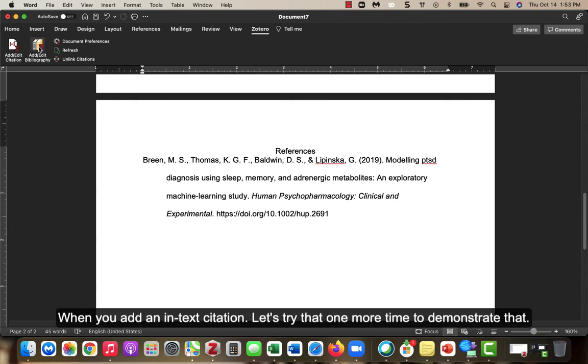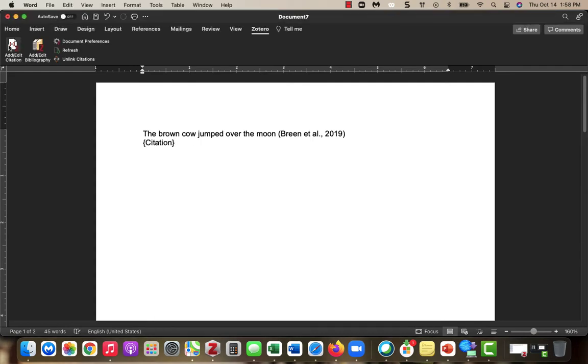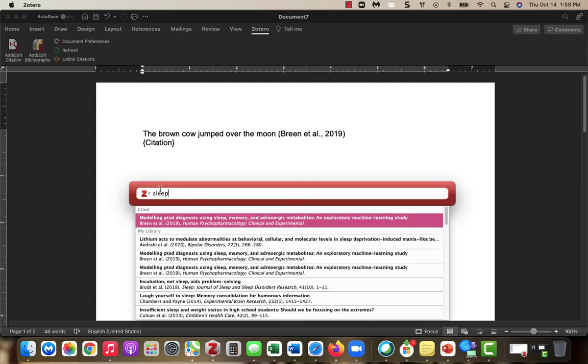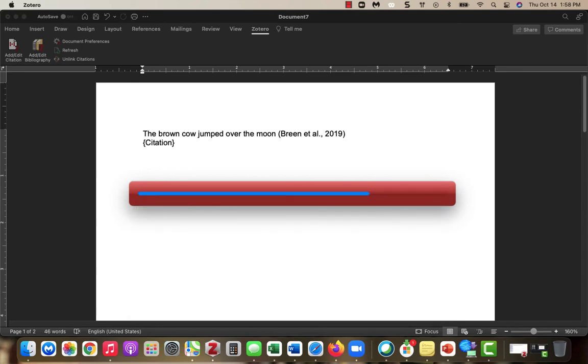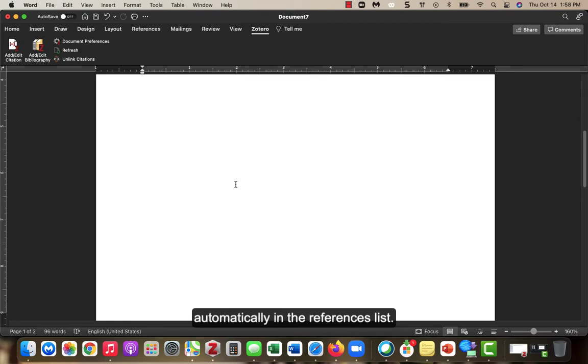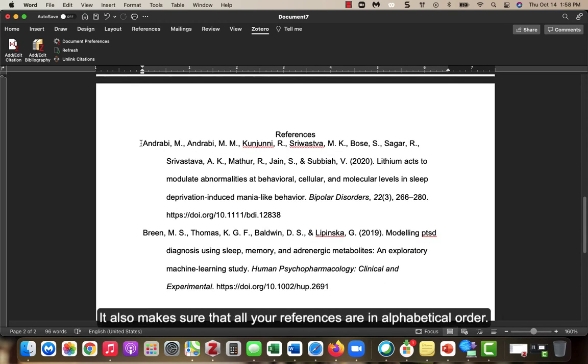Let's try that one more time to demonstrate that. Go to the Zotero tab and add an in-text citation. You will see the reference for the item you added is now automatically in the references list. It also makes sure that all of your references are in alphabetical order.